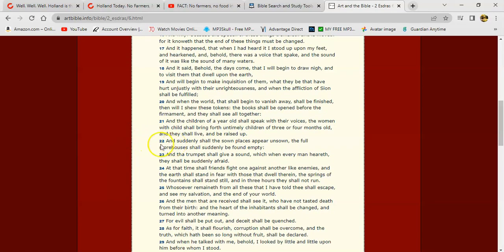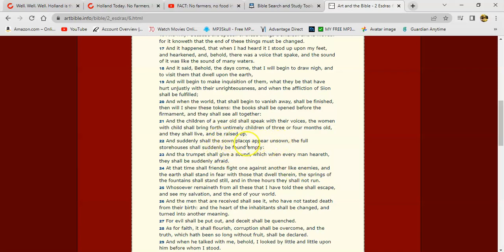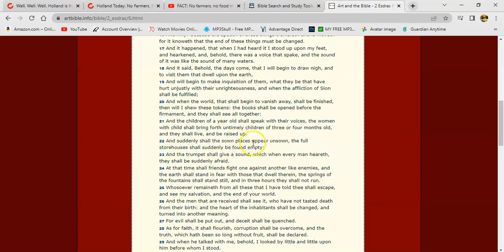This is 2 Ezra 6, verse 22. It says, 'And suddenly shall the sown places appear unsown.' They go to your farmers, and now with the unrighteous decree for them to reduce their output of nitrogen, is going to affect them dealing with the vegetation, plant crops, and dealing with the livestock. It says, 'The full storehouses shall suddenly be found empty.' This is right here in Bible prophecy, man.